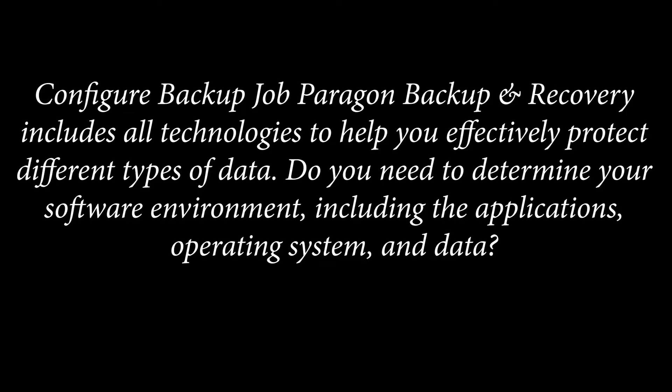Configure Backup Job Paragon Backup and Recovery includes all technologies to help you effectively protect different types of data. Do you need to determine your software environment, including the applications, operating system, and data? You can create individual volumes or entire hard disk backup images to be able to restore the system to a working state within several minutes in case of an emergency.